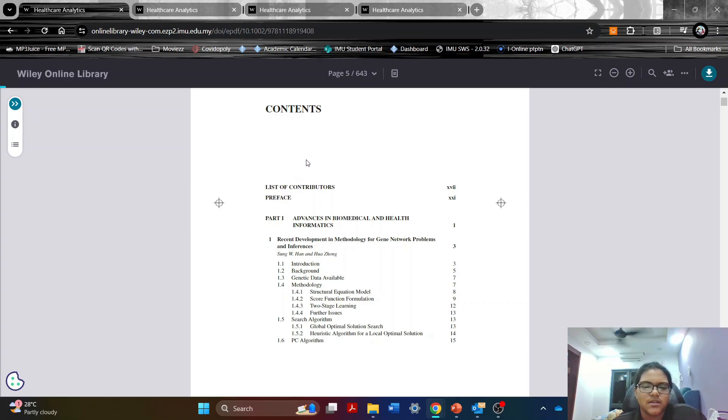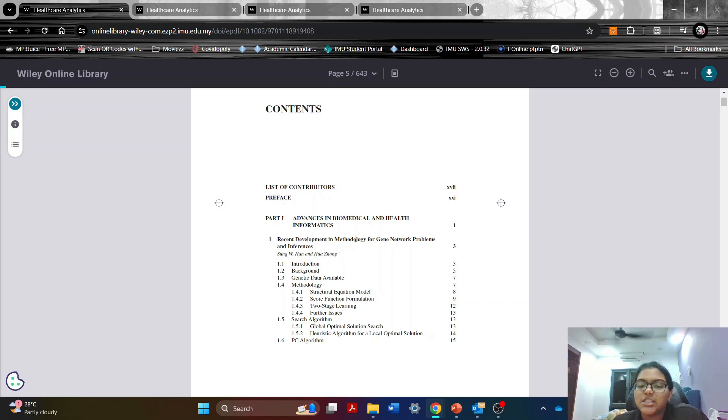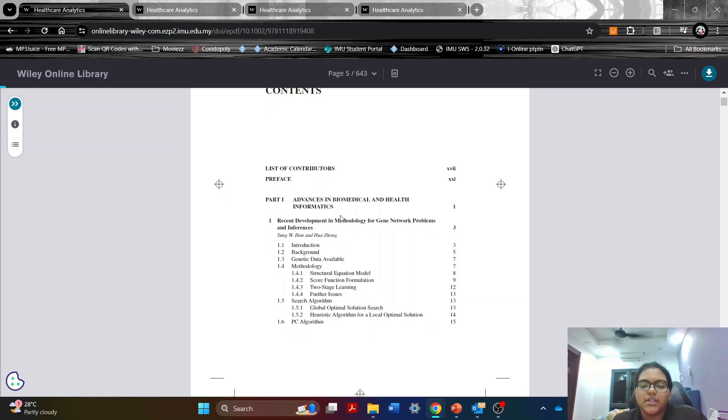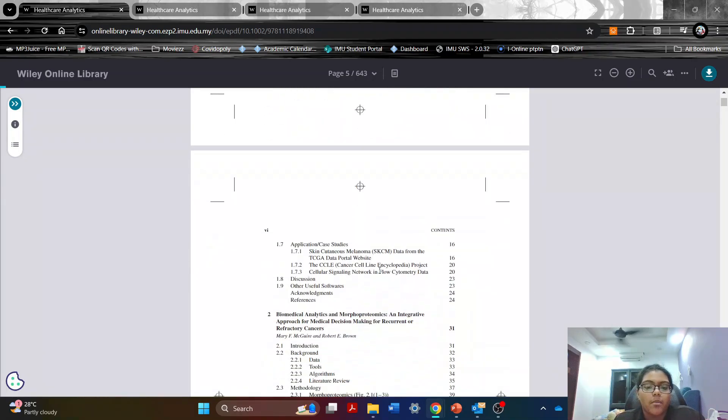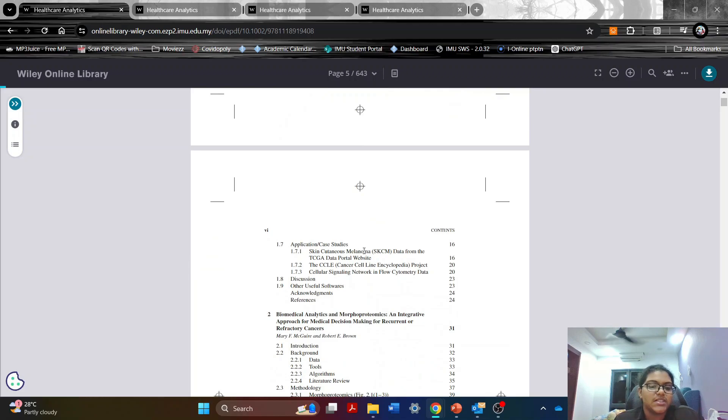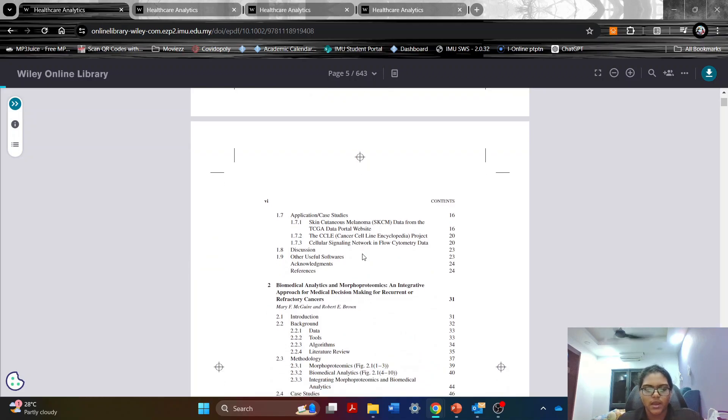It has a lot of details. It also explains on each topic a lot and it gives you examples in the form of application and case studies and it also gives you a discussion on it. That will be all for me today. Thank you.